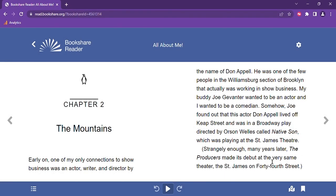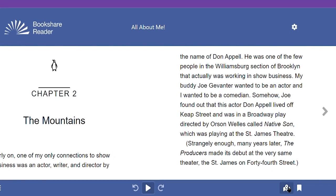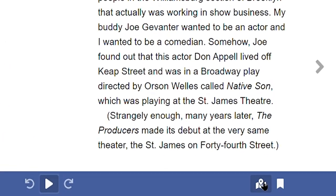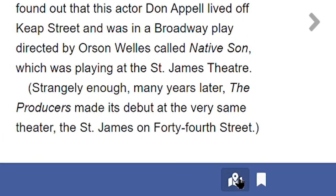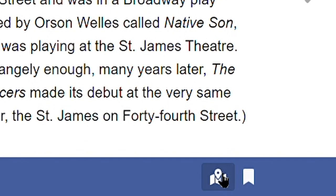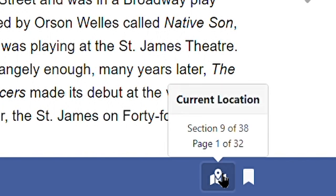The last two new features I want to demonstrate are the location feature and bookmarks, both located at the bottom right side of your screen. The location icon will tell you exactly where you are in the book. This is helpful to give you a reference point within the book and to ensure you are reading the correct section of the text.